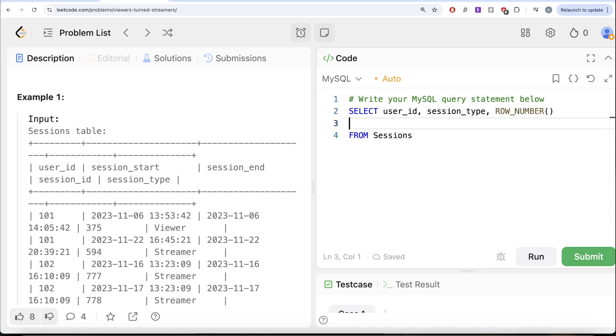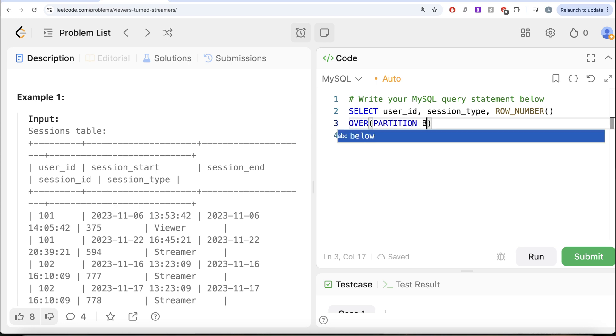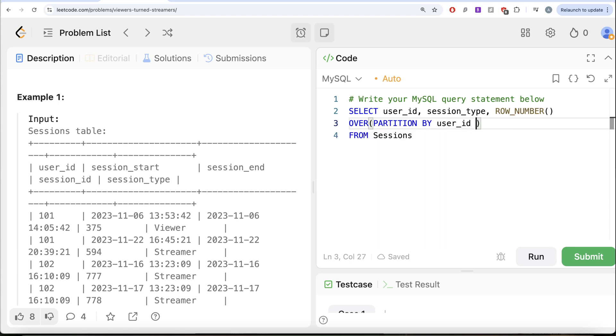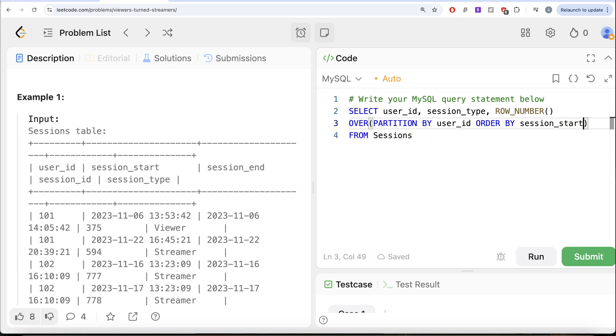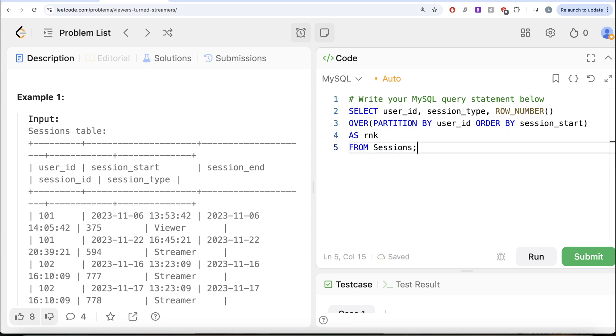So ROW_NUMBER and we need to do this for every user ID. So OVER PARTITION BY user_id and ORDER BY session_start in ascending order and let's alias this as RNK and let us go ahead and run this.